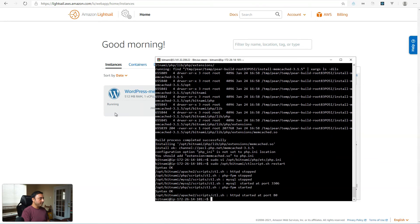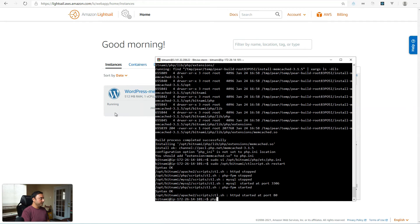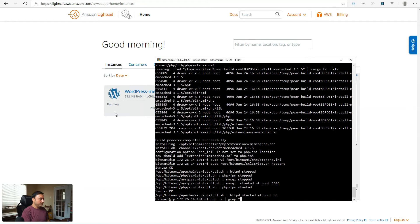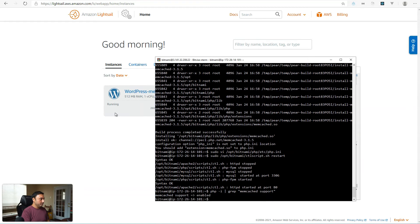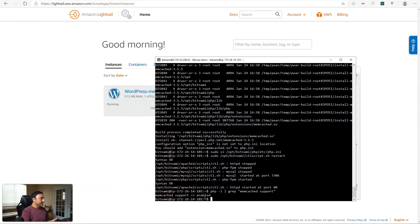Okay. Now let's check if the memcached module is enabled in PHP. So php -i will grep for memcached support. And it should come back with memcached support enabled. So we're done with this part. Let's go ahead and move over to the WordPress configuration now.